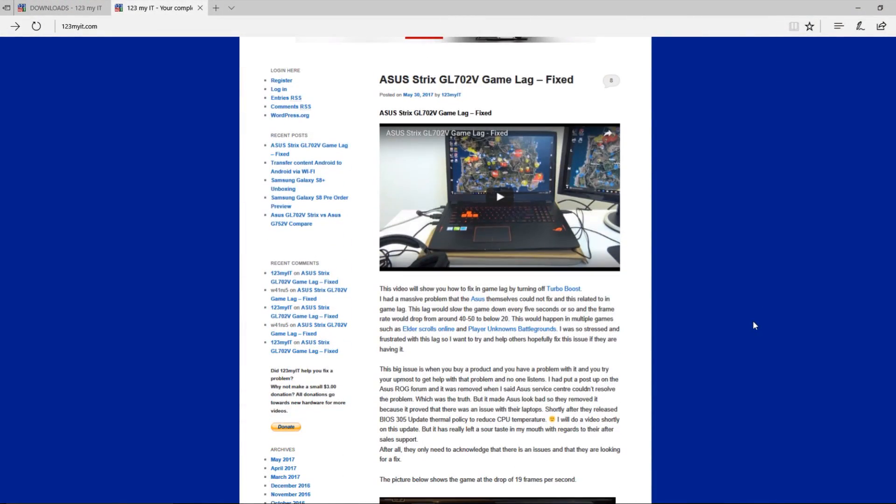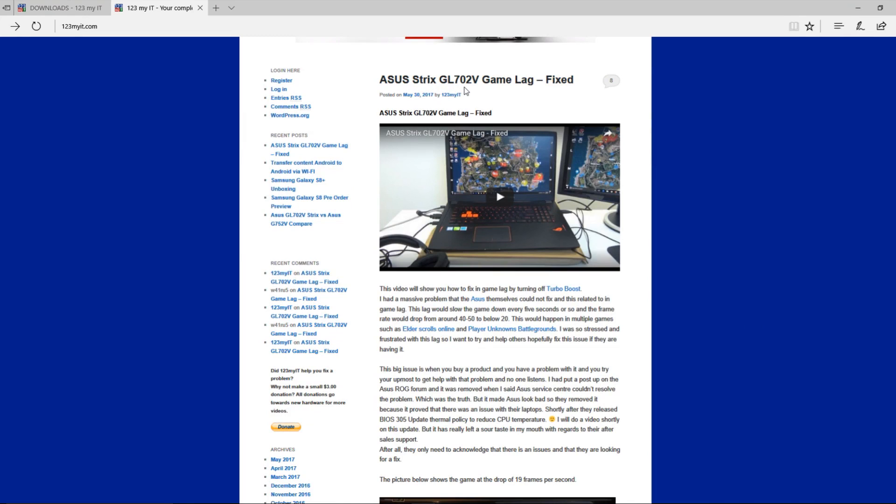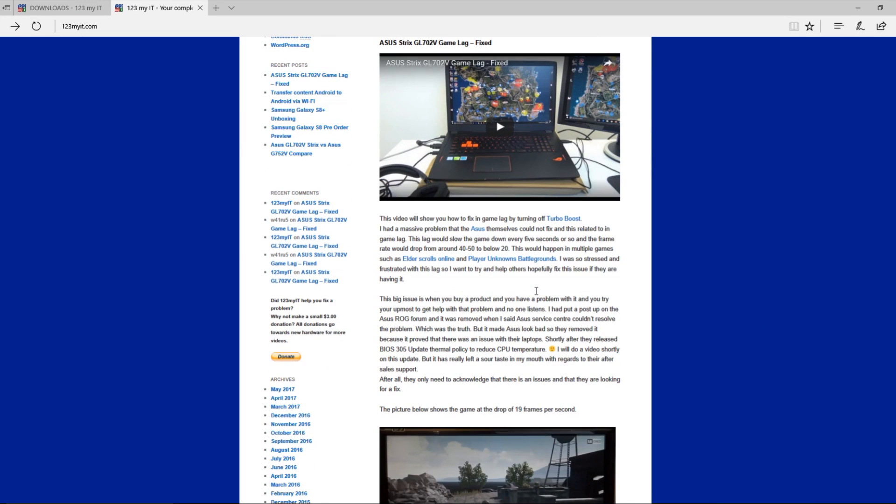Recently I did a video which highlighted an issue with the ASUS Strix GL702V in-game lag, which actually lagged the game out every time Turbo Boost was turned on.